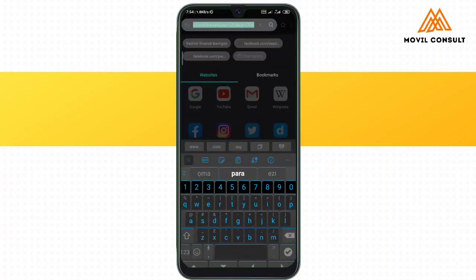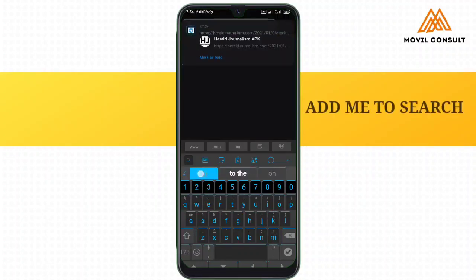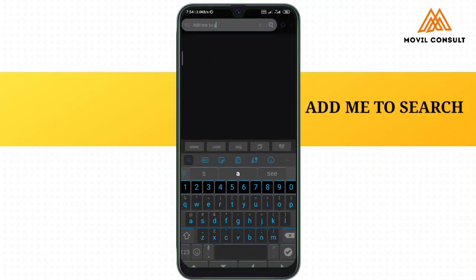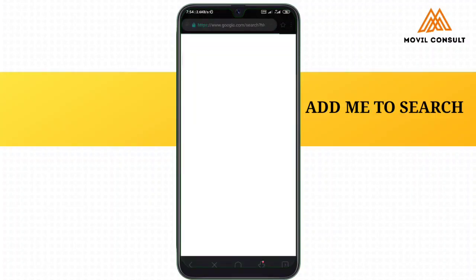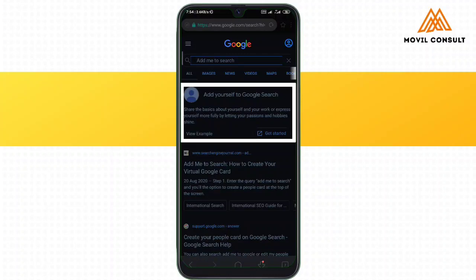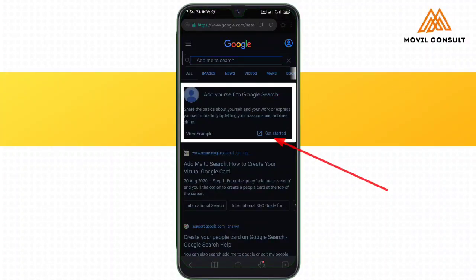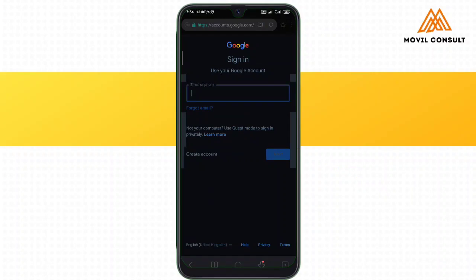So how do you create this? First, type 'Add me to search on Google' in the search bar. You will see 'Add yourself to Google Search' and then tap on 'Get started.' If your email was not already logged in on the browser you're using, you would have to log in with your Google email address.